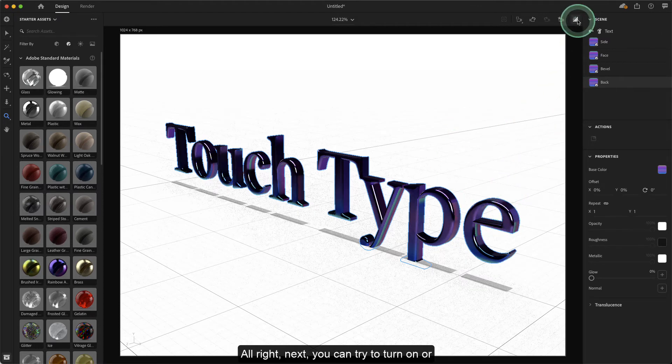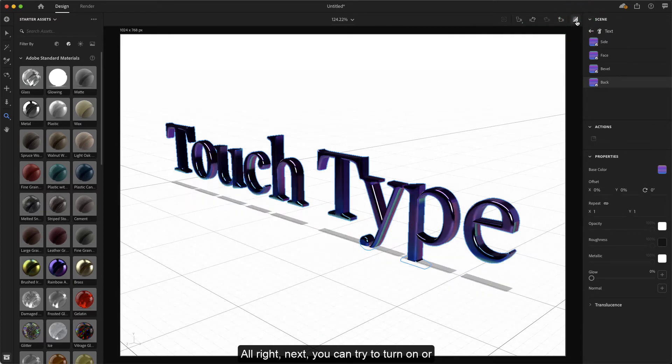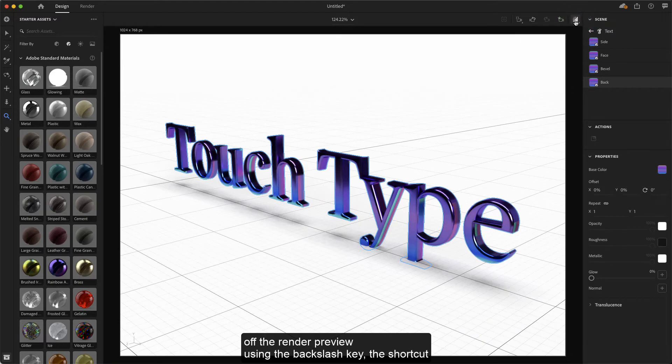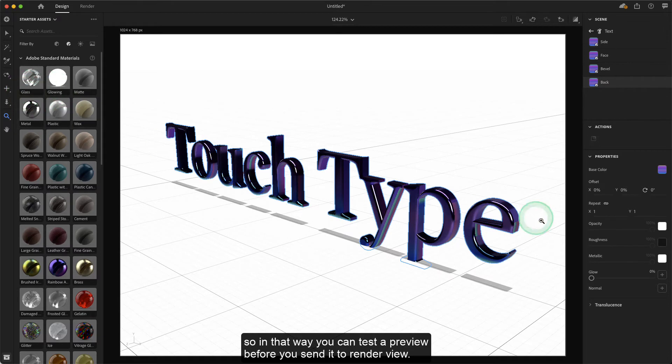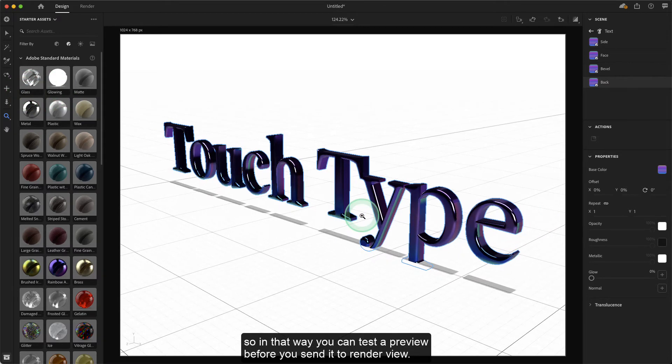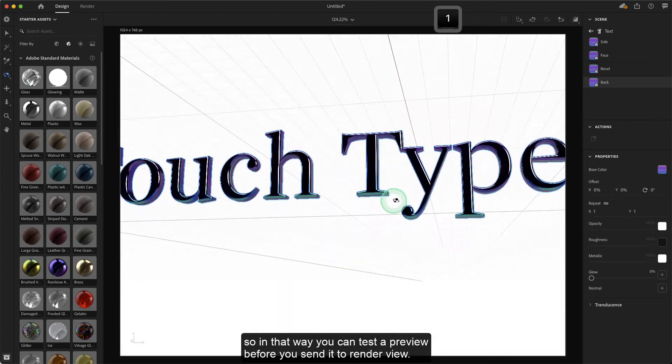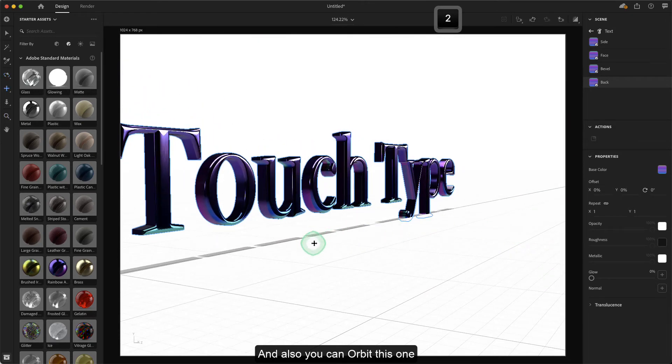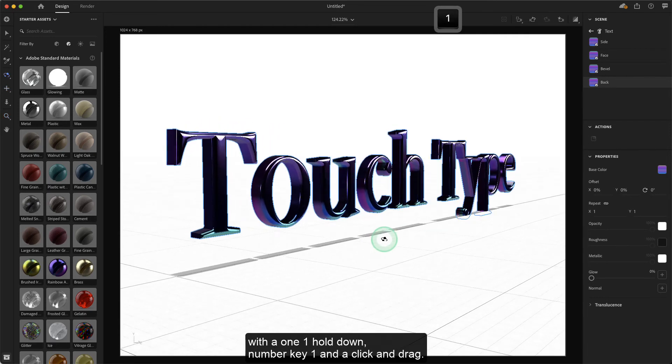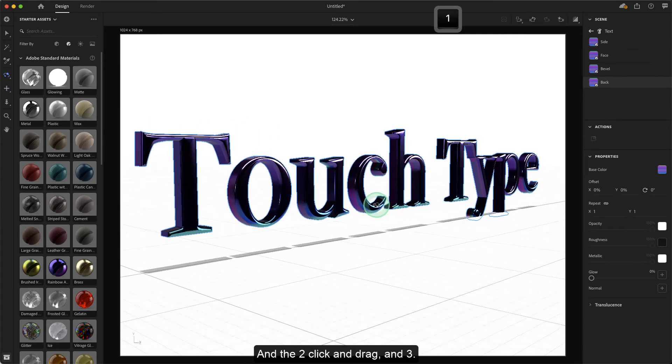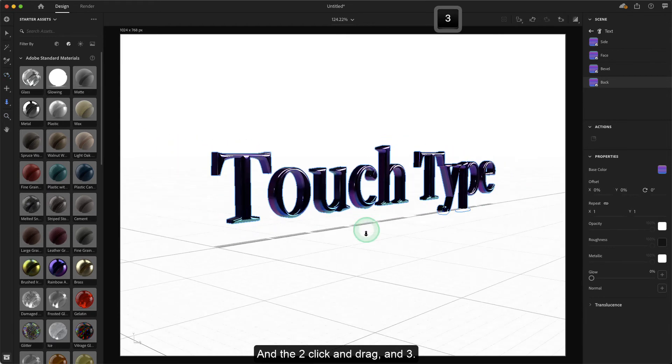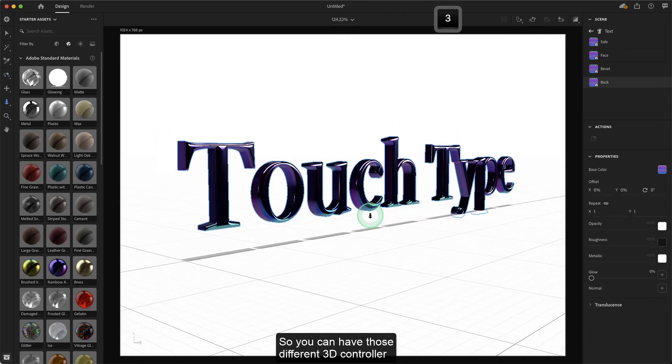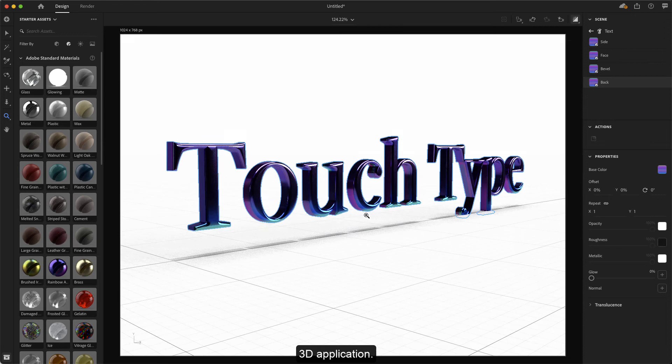Next, you can turn on or off the render preview using the backslash key shortcut. In that way, you can test the preview before you send it to render view. You can also hold down number key one and click and drag, two is click and drag, and three is click and drag. You can have those default 3D controls as in other professional 3D applications.